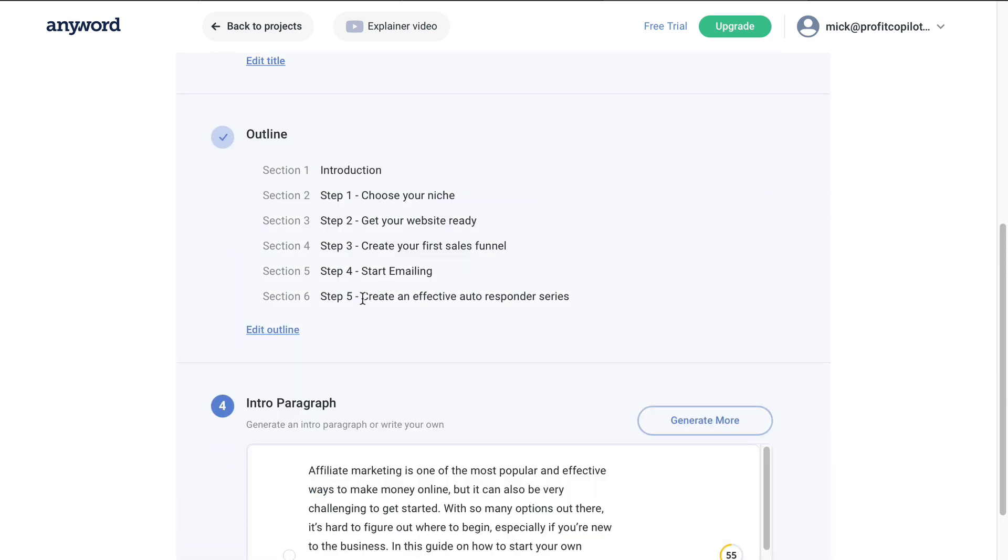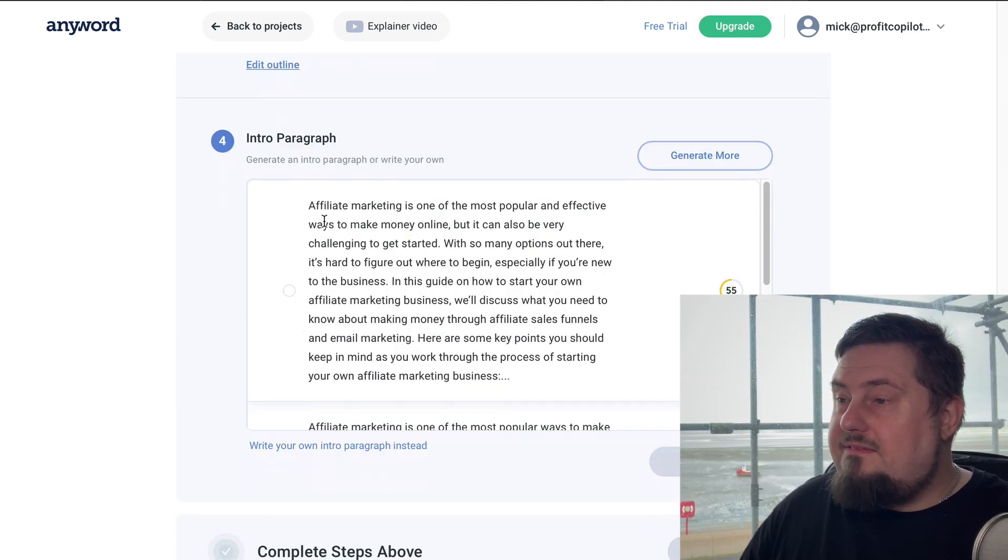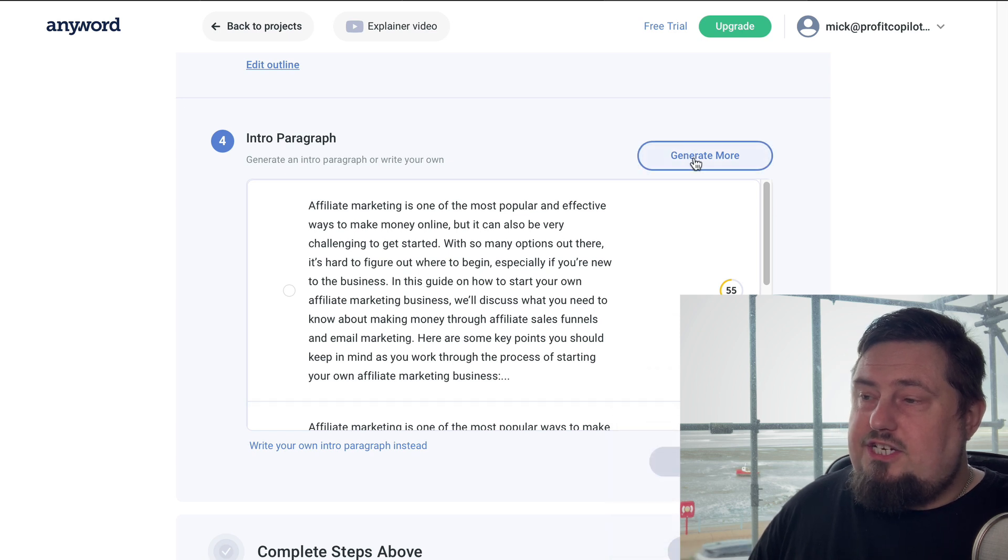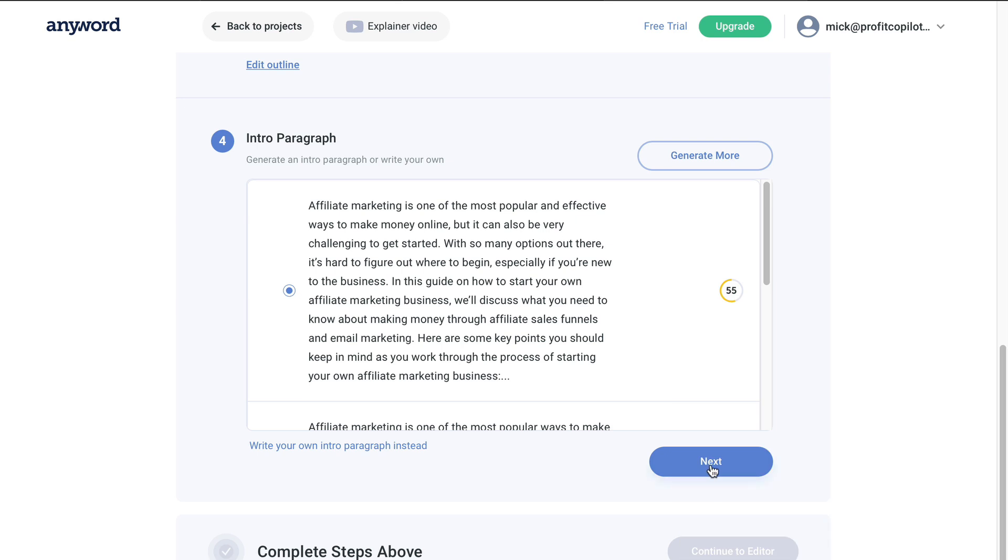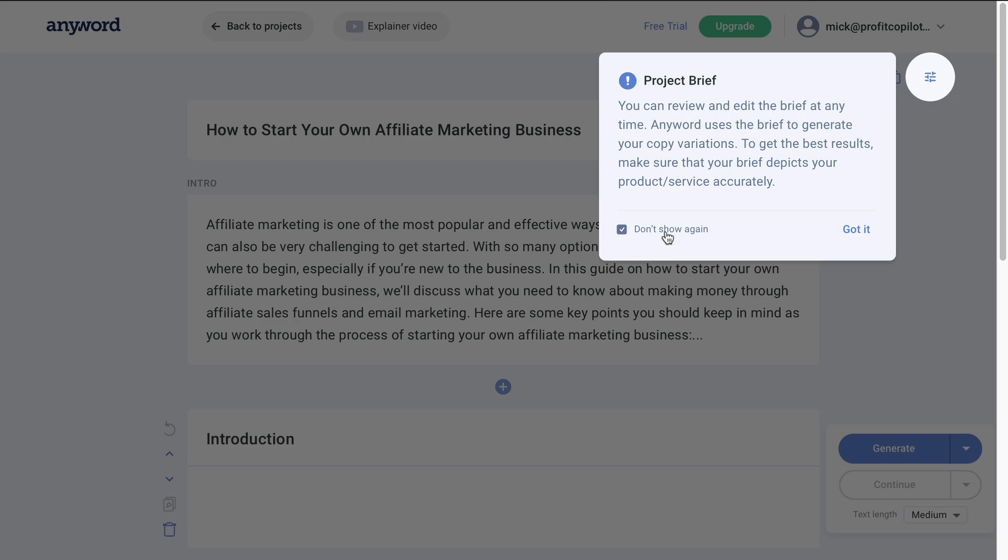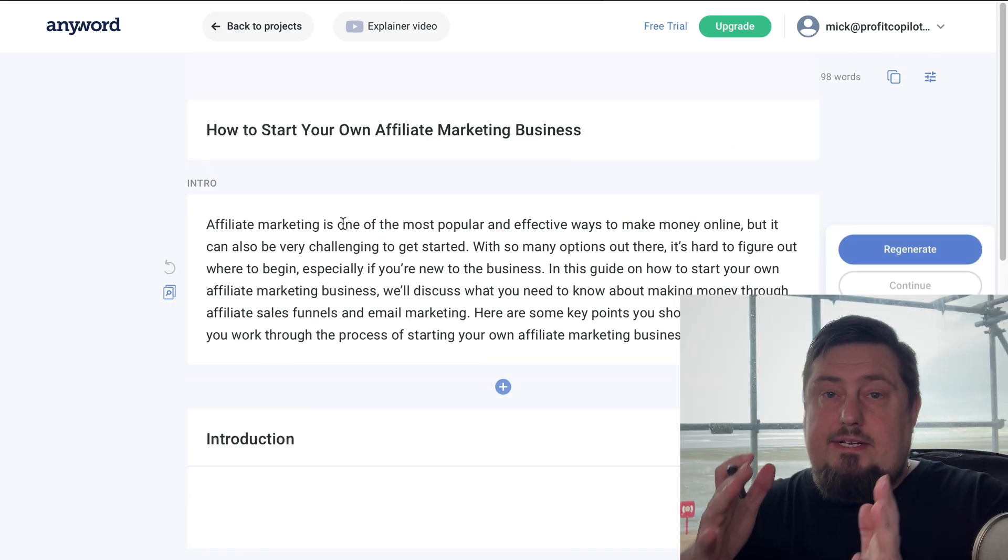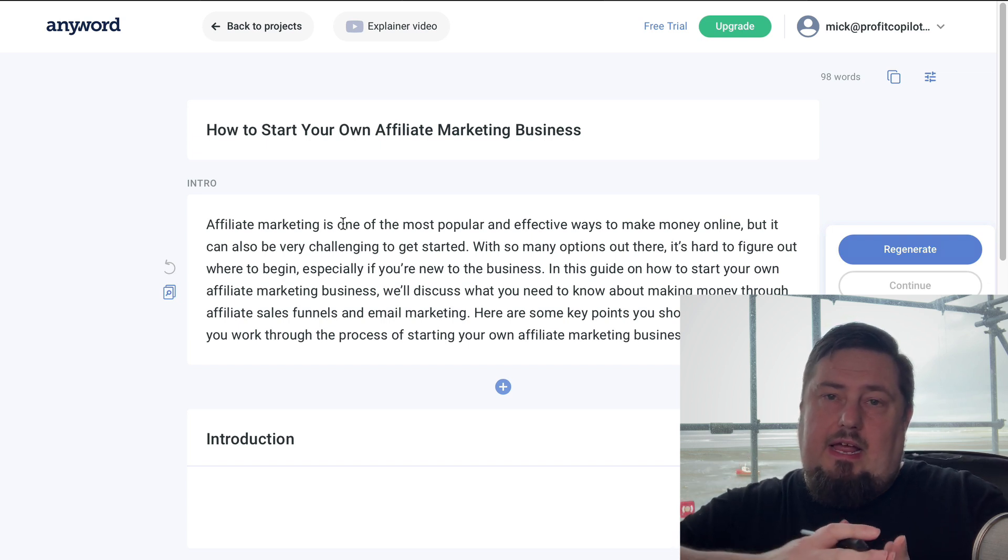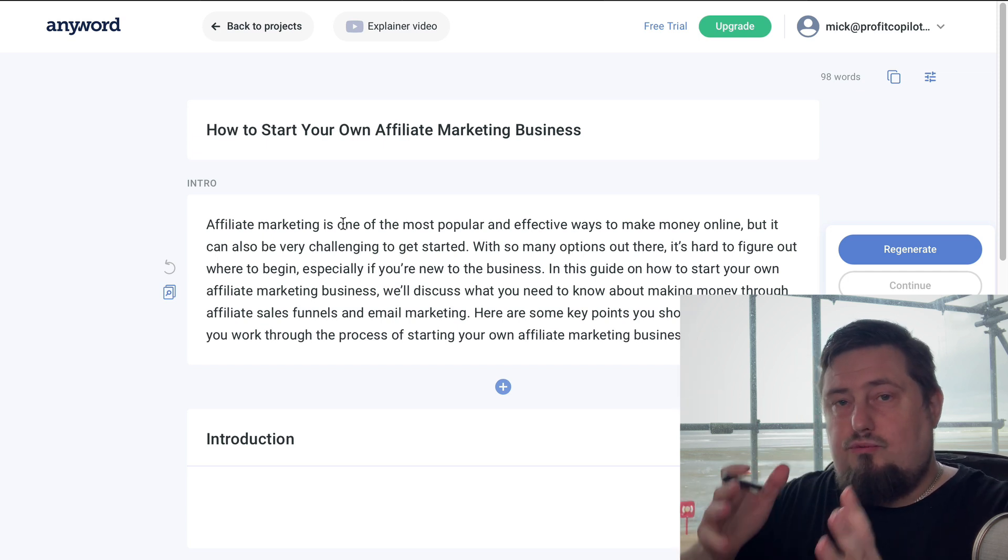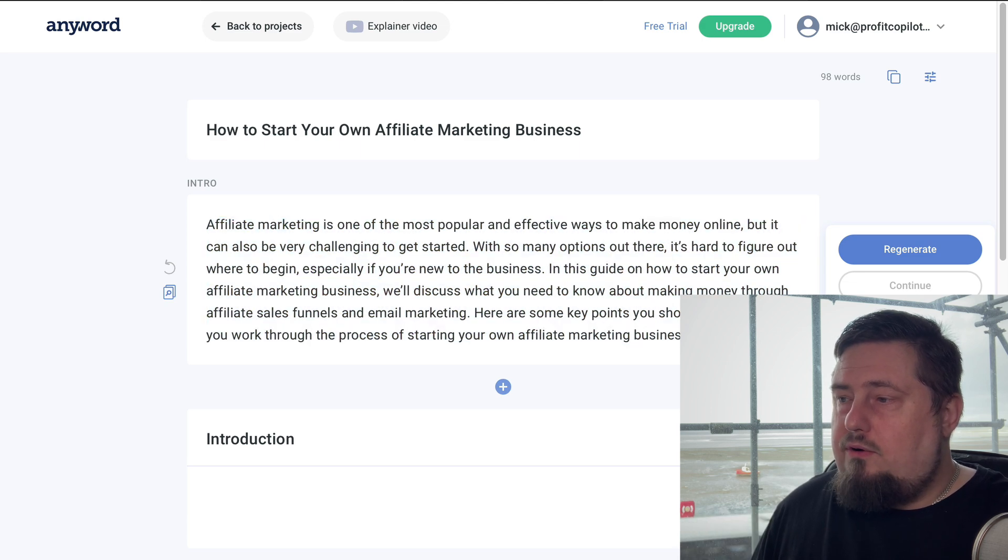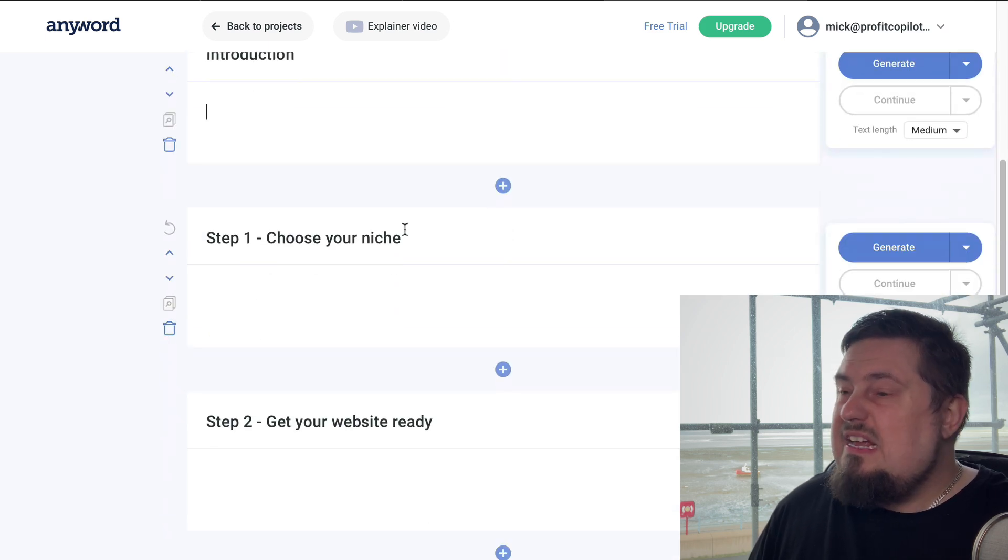Also, step five, check this out: create an effective autoresponder series with email marketing. So it's already created a connection there. I'm really impressed. And now it's given us an intro paragraph. If you're not happy with the score, you can click generate more. I'm just going to go with that one just to save a bit of time. Then click next. Next set up is complete, continue to editor. And now we can see the outline of the blog post. It's broken it down by section. So instead of having a massive document to scroll through, it's broken it down into really easy to manage sections.